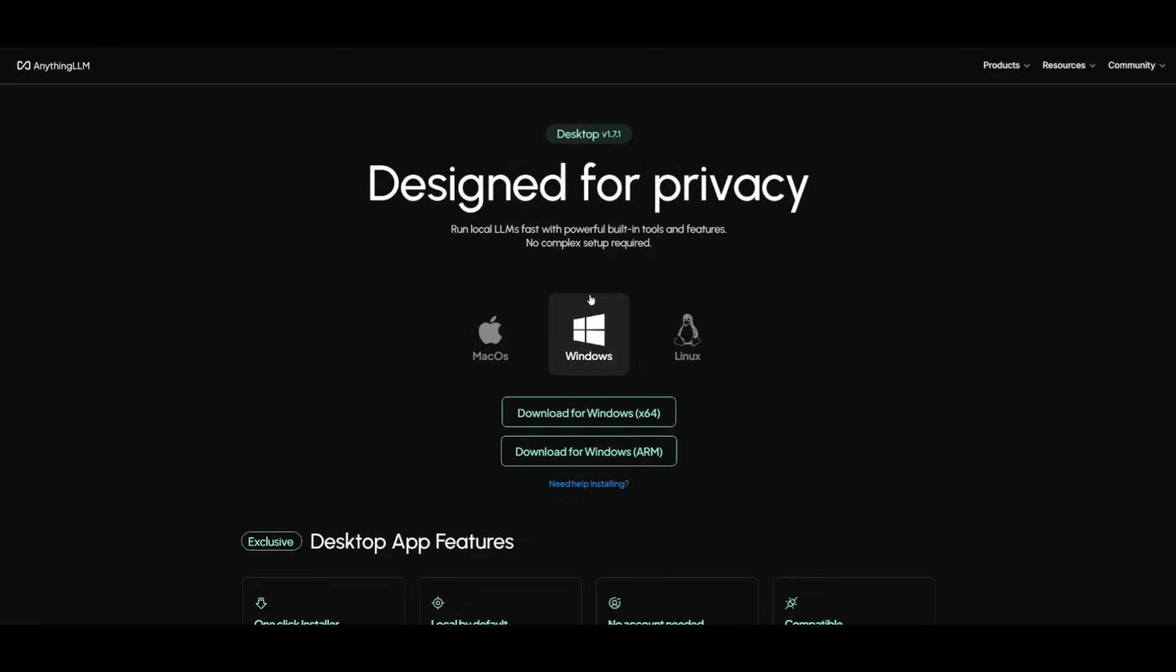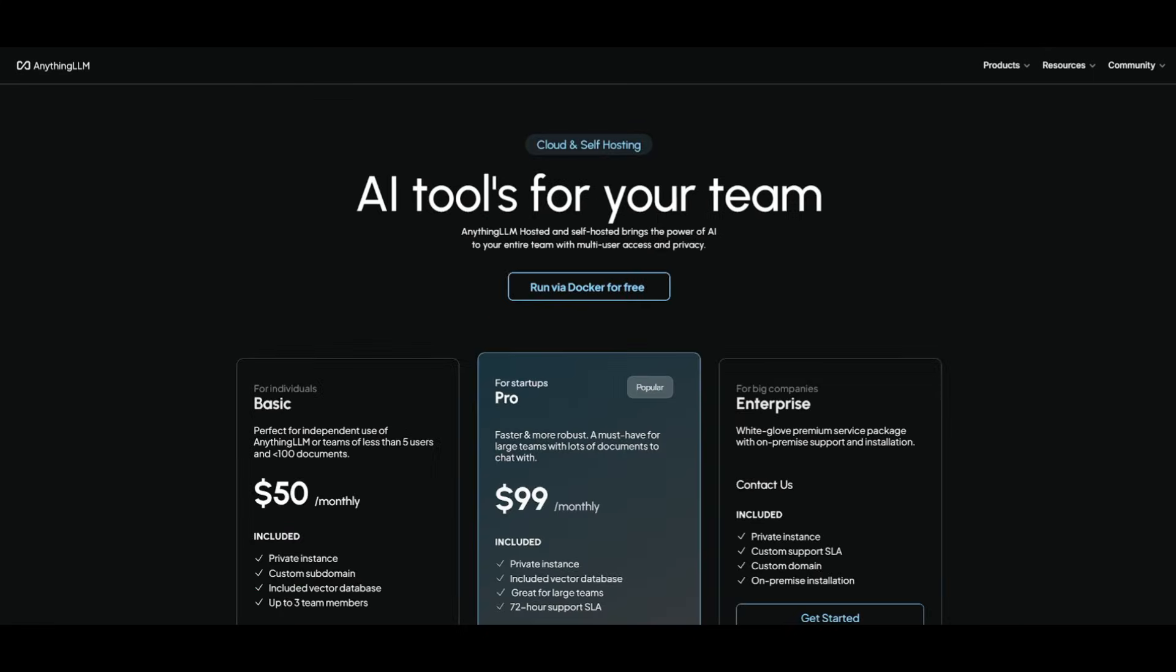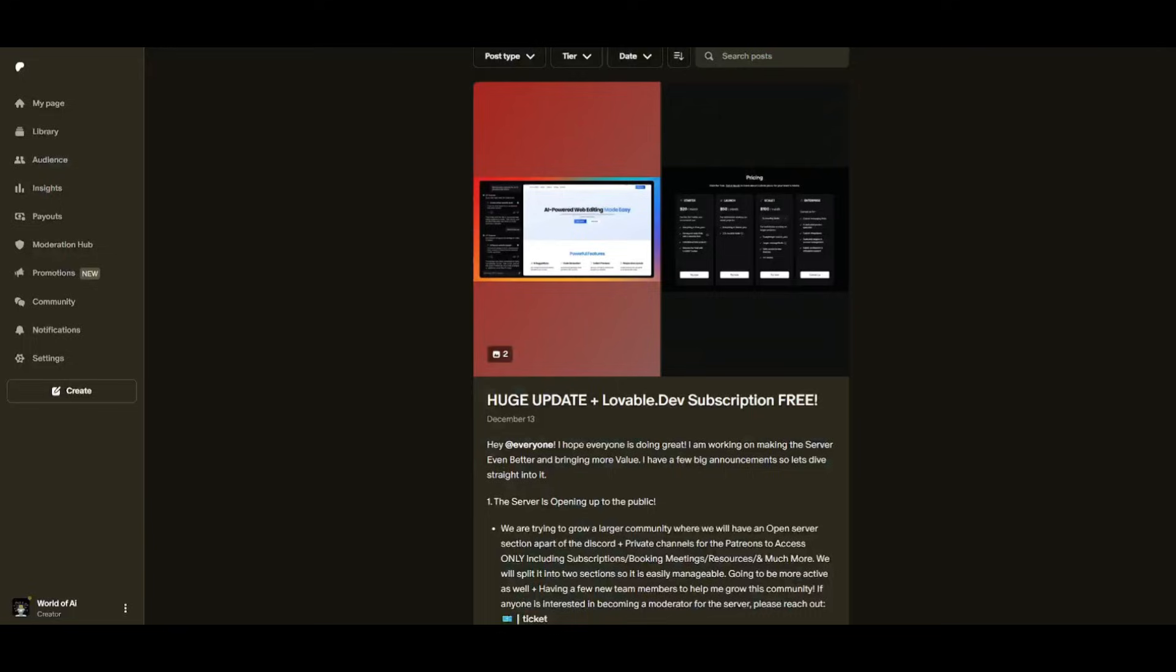I'll leave a link to this in the description below. Download it for your operating system, this is completely for free, so go ahead and install this. And if you join our private Discord, you can access the cloud completely for free, as well as getting access to lovable.dev, which is also another plan that you can access completely for free by joining the Patreon.